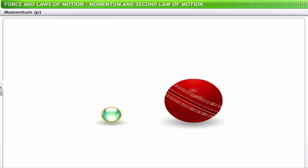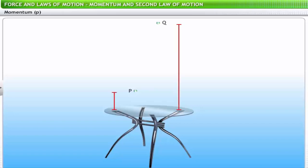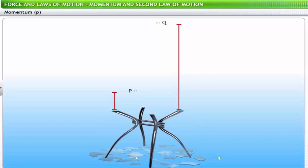As the mass of the cricket ball is more than that of the marble, its impact on the glass pane is higher. Now look at two identical marbles P and Q dropped from different heights. Marble P dropped from one meter does not damage the glass pane. But marble Q, dropped from a greater height, shatters the glass pane — even though the mass of both marbles is the same.